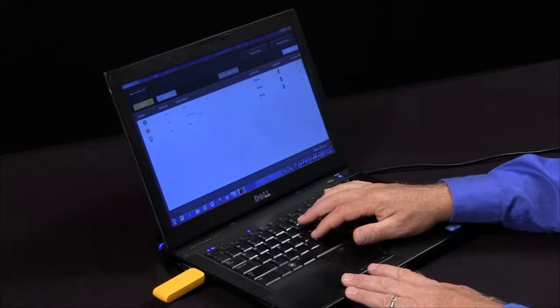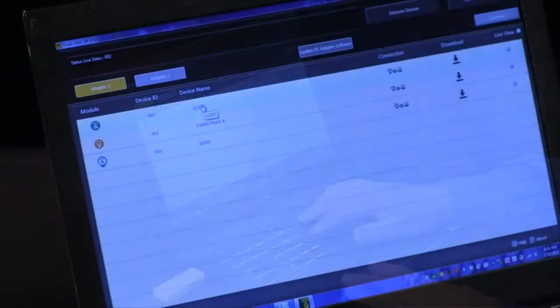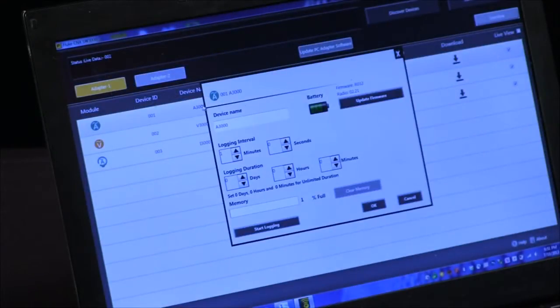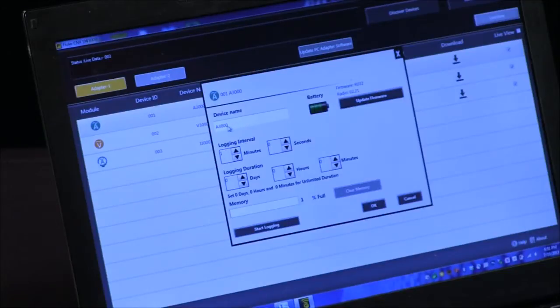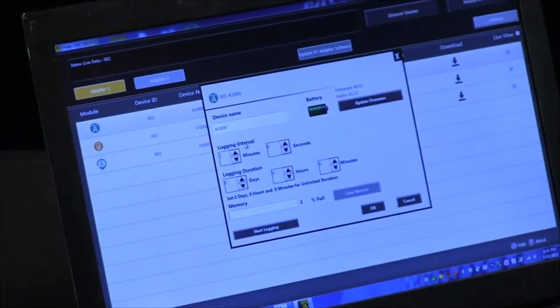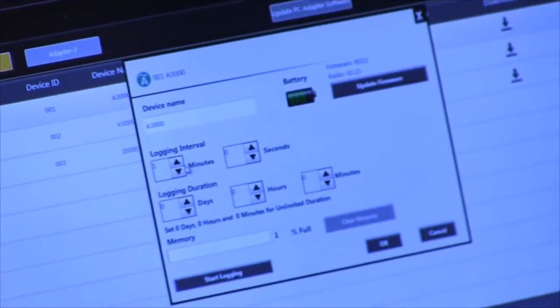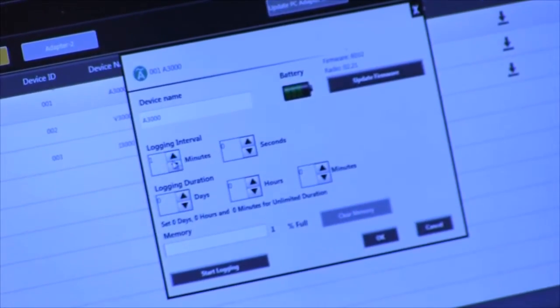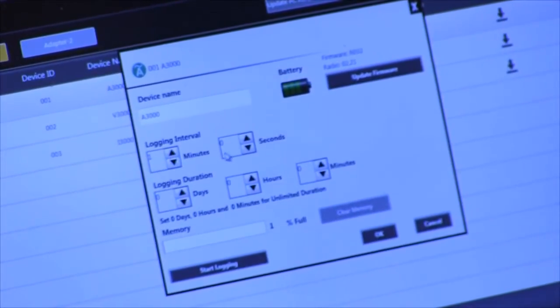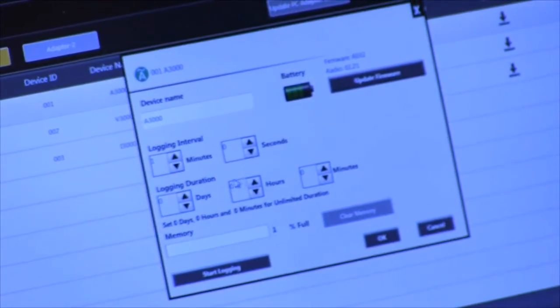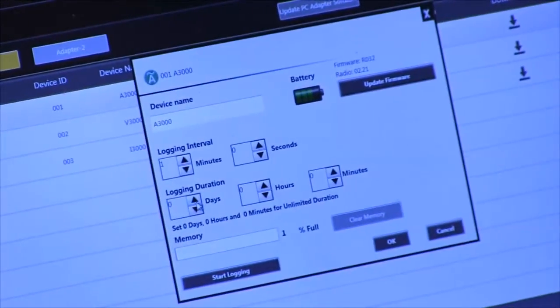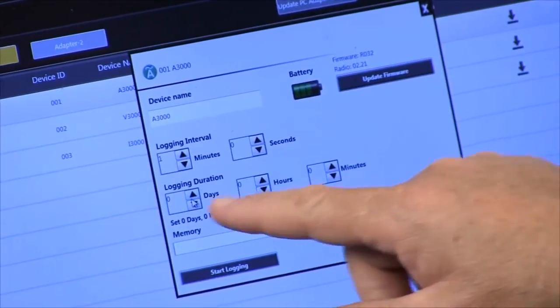Now these modules, each individual module, has logging capabilities. So we can name the module, we might want to call it phase A, phase B, phase C. We can pick a logging interval, in this case it's one minute and zero seconds, and then how long do we want to log? Do we want to log for one day, two days?